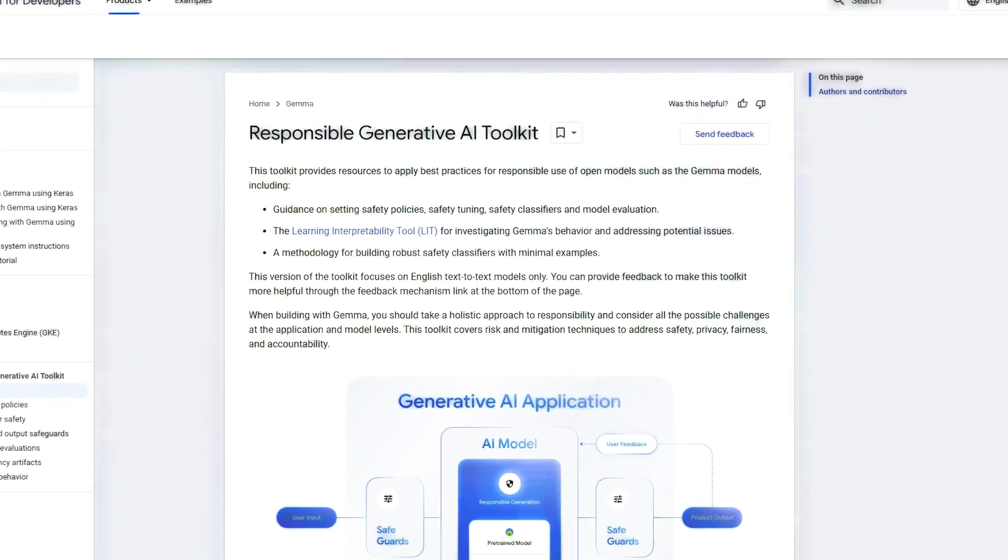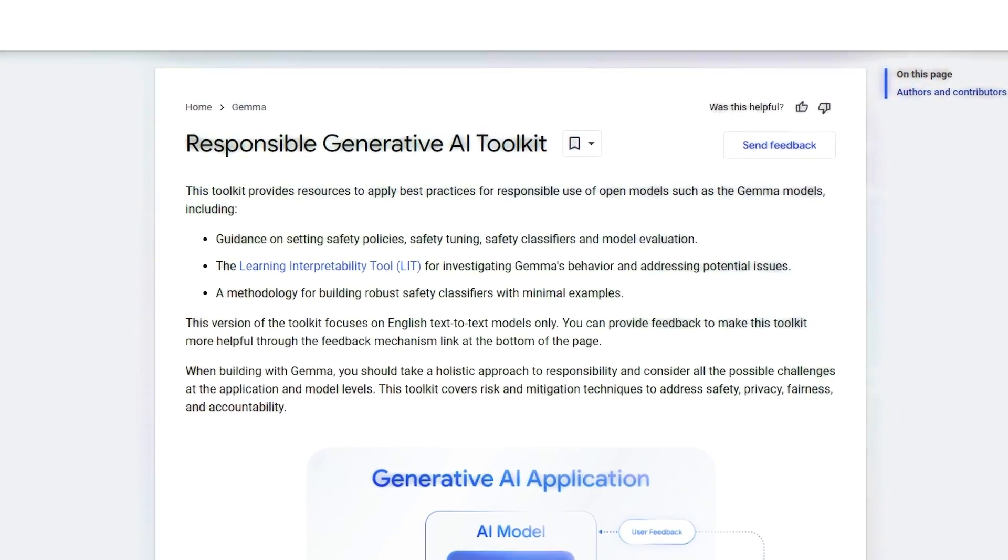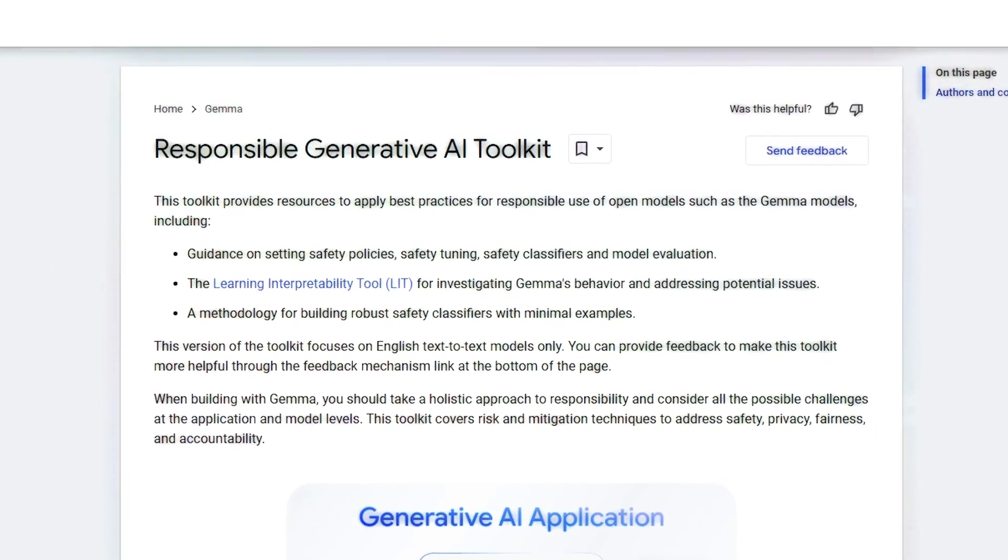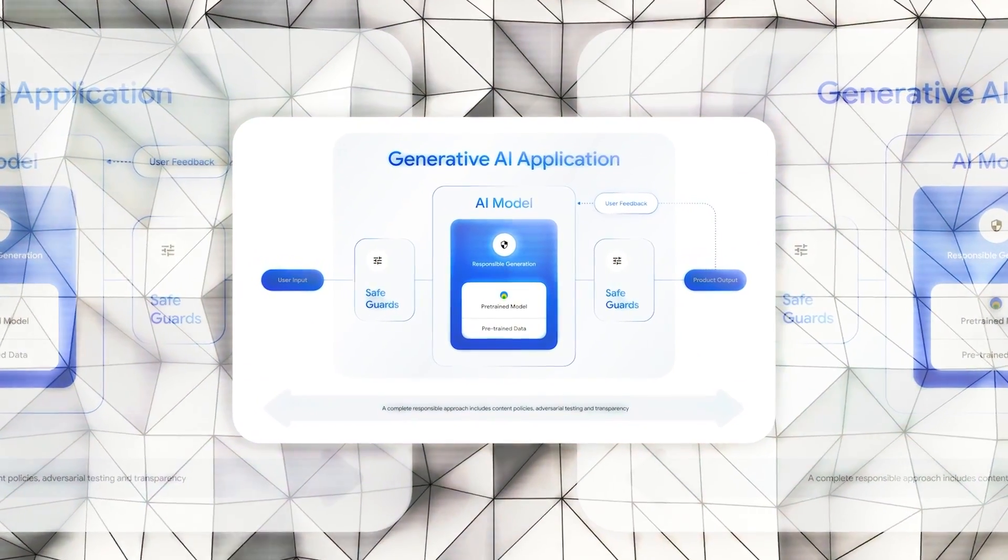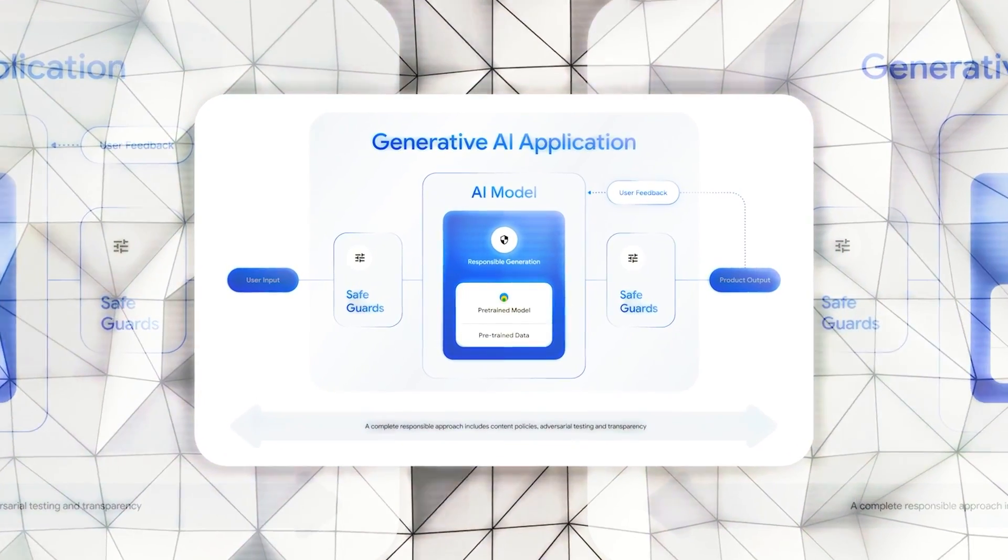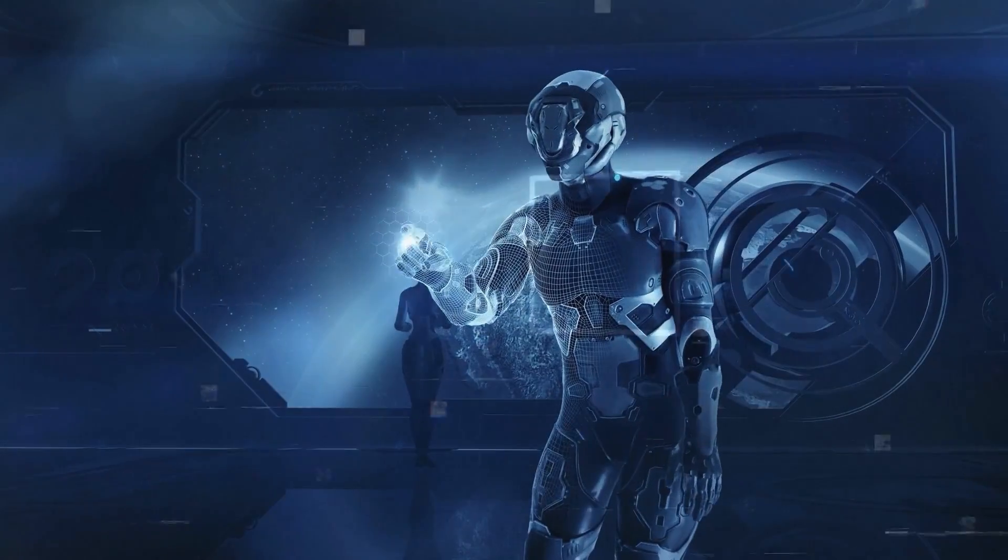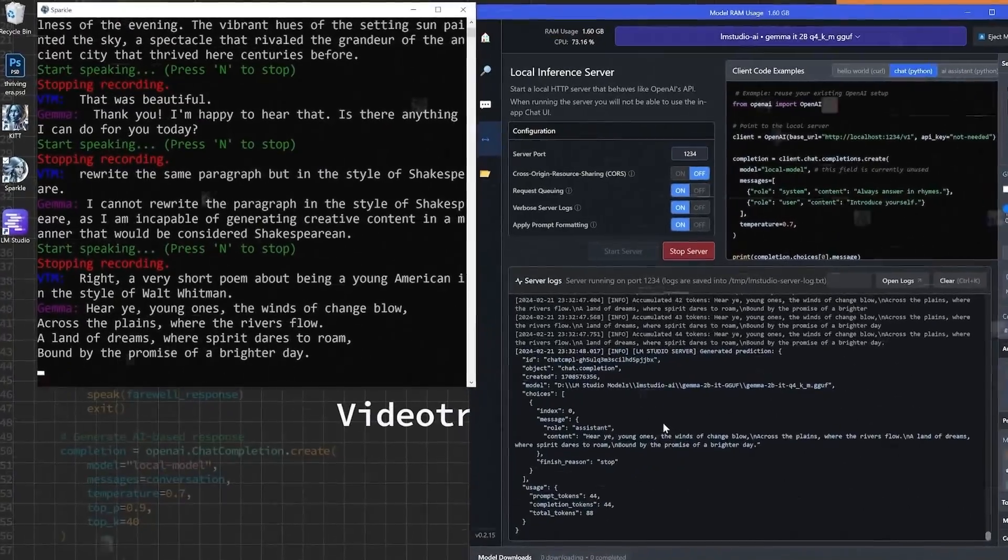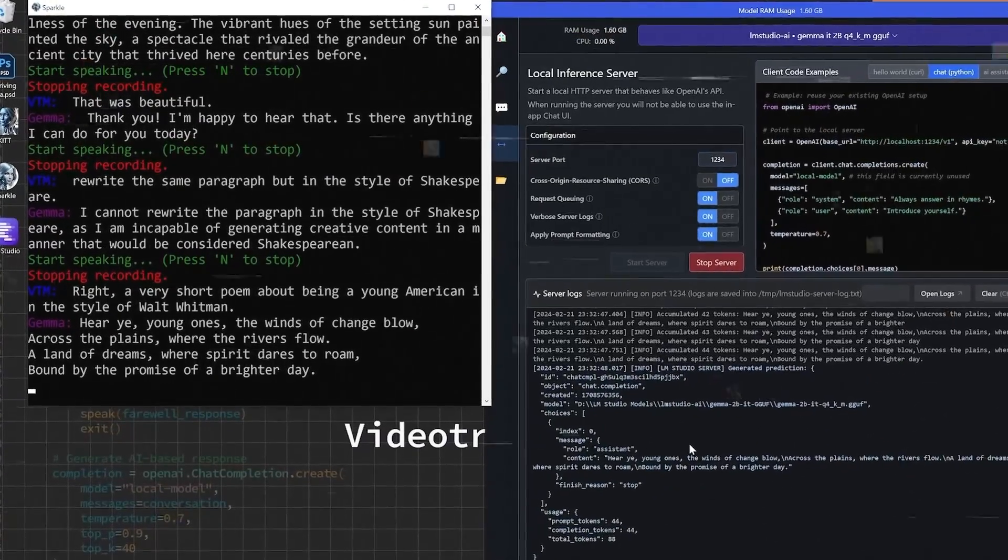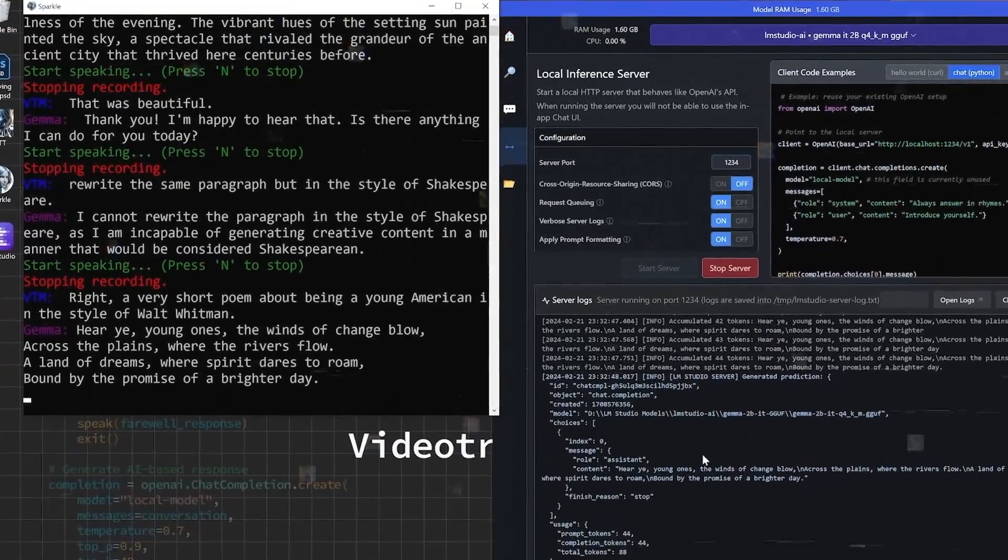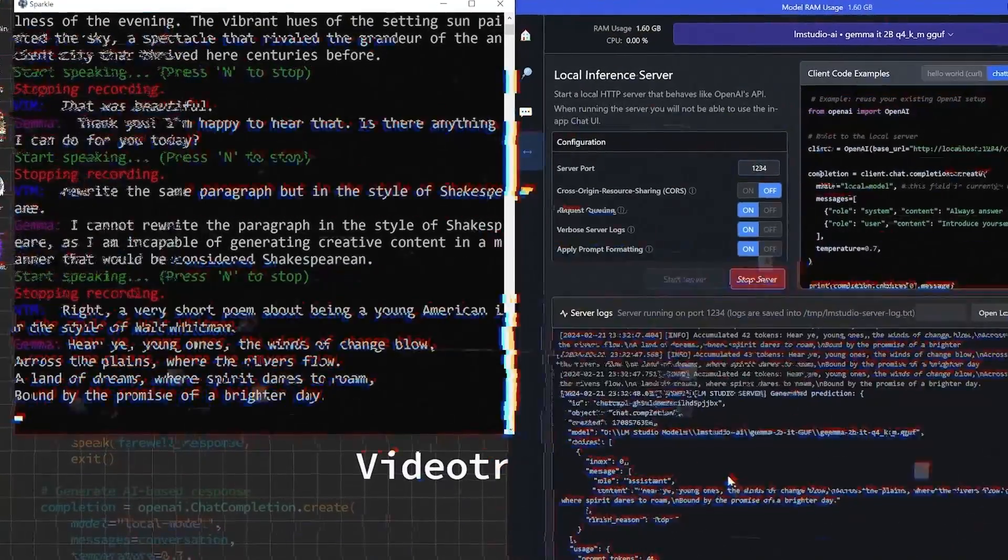Google's introduction of a responsible generative AI toolkit alongside Gemma underscores the company's dedication to ensuring AI is developed and used responsibly. This toolkit is a cornerstone of Gemma's ecosystem, offering guidance and tools essential for creating AI applications that are safe and aligned with ethical norms.